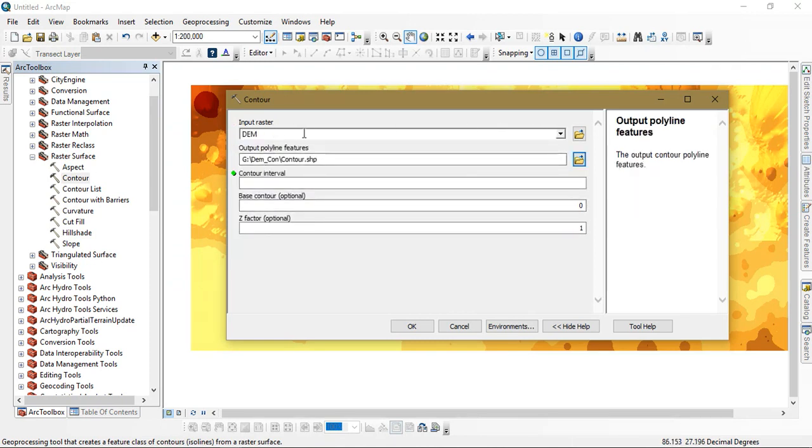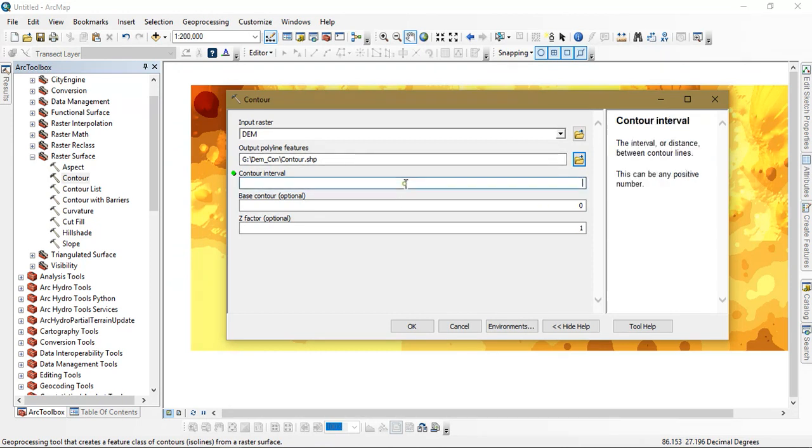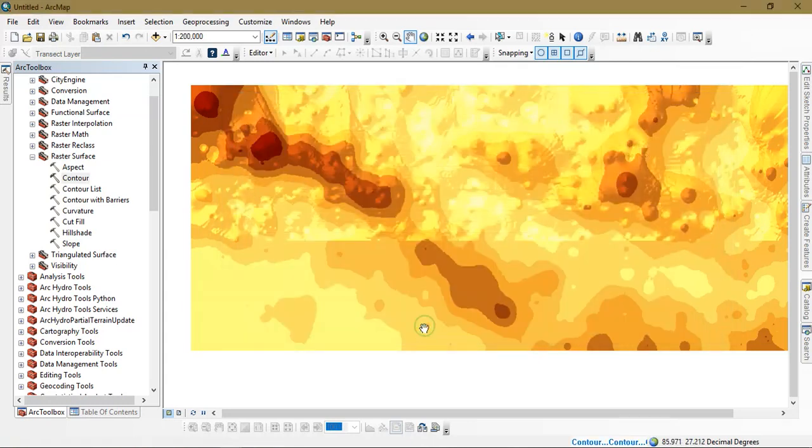You can see here I have inputted my DEM data. After that we need to specify output folder. You can just go for the contour interval. I am going to go with the contour interval 100 and just give ok.